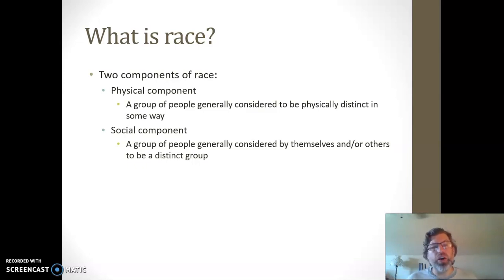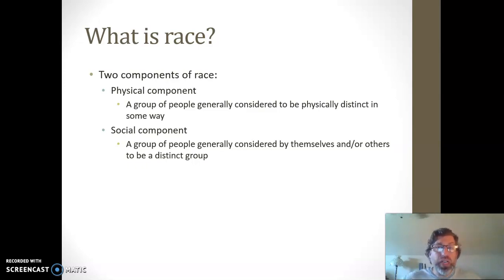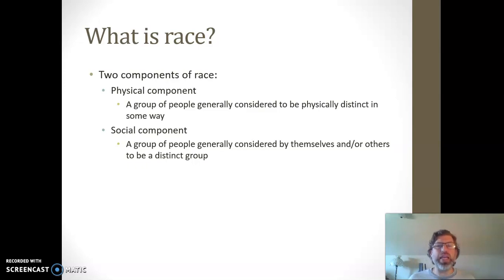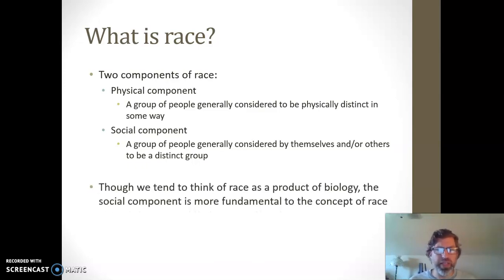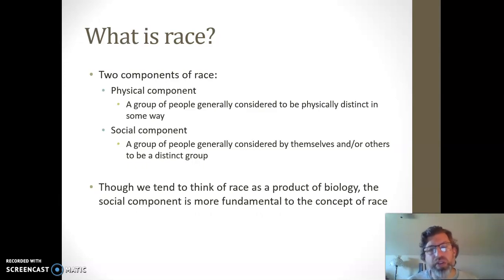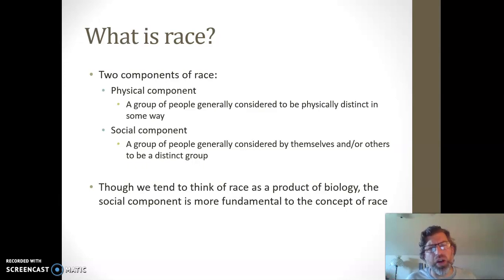When we think about race around this social component, we're thinking about a group of people who are generally considered to be distinctive both by themselves and by others around them — marked off as a distinctive kind of group, using typically those physical components as a way to mark off that distinction. Though we tend to think about race around its physical component and connect it to biology, thinking it's intrinsic to our biological makeup or in our DNA, race is not at all in our DNA.